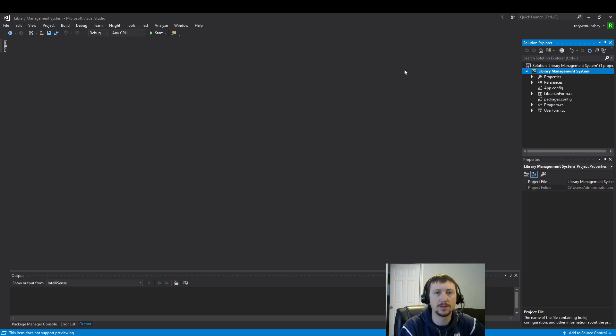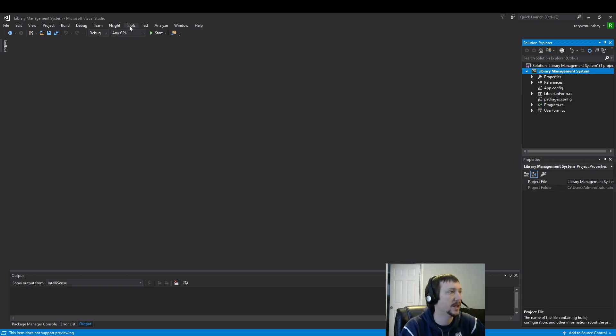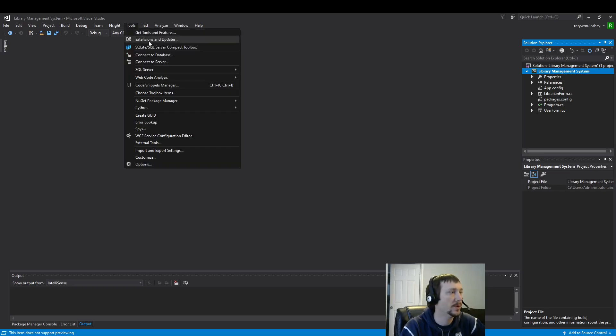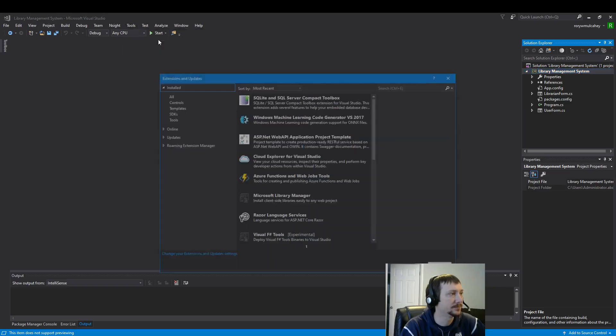Next, we're going to install the SQLite extension. Like I said earlier, you could use the database connections window that I just closed. But we're going to use the SQLite extension. And the way we can use that, mine is right here. But let me show you how to install it. We install it with extensions and updates here.